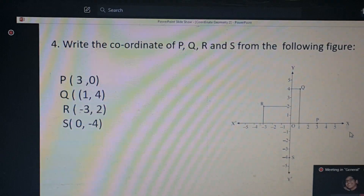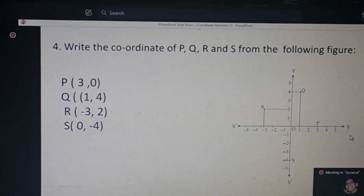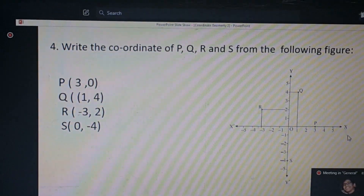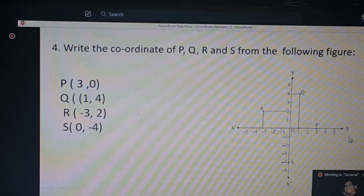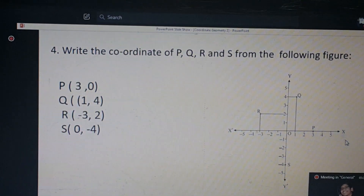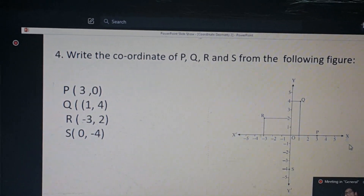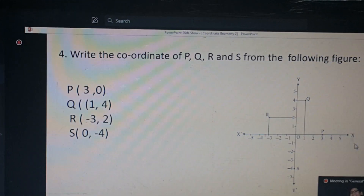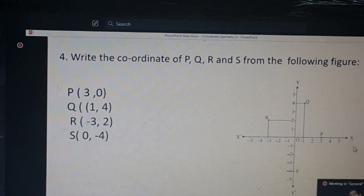Question number 4, right? Yeah. How about question number 3? Question number 3. Sir, finished. Okay. If anyone is not completed, we can — it was unnecessary.